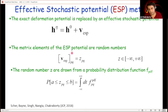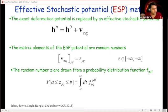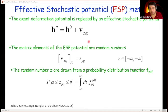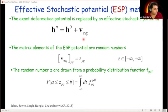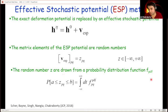In the Effective Stochastic Potential (ESP) method we try to approximate this potential. The exact deformation potential is replaced by an effective stochastic potential V_ESP. This is a stochastic potential in the sense that the matrix elements of V_ESP are a bunch of random numbers. This is unusual because typically operators in quantum mechanics are well-defined, but here the operator is stochastic — just a bunch of random numbers. The recipe is: add random numbers to the original reference structure Hamiltonian.